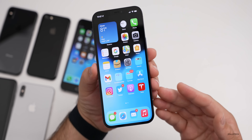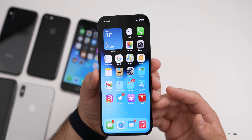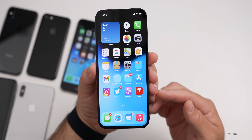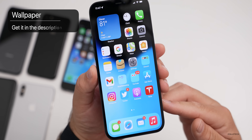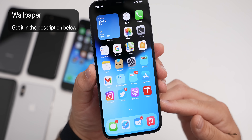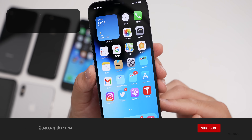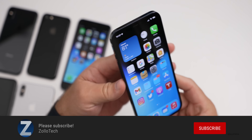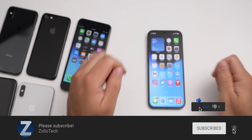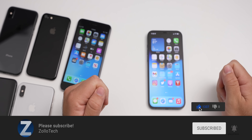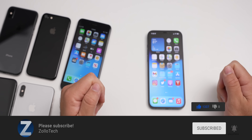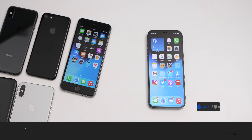Let me know what your favorite feature of iOS 15 is and what device you're using in the comments below. If you'd like to get your hands on this wallpaper, I'll link it in the description like I normally do. If you haven't subscribed already, please subscribe, and if you enjoyed the video, please give it a like. As always, thanks for watching — this is Aaron, I'll see you next time.